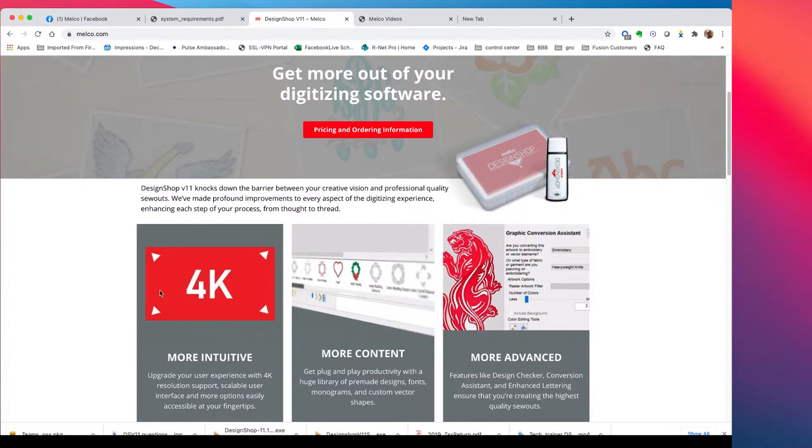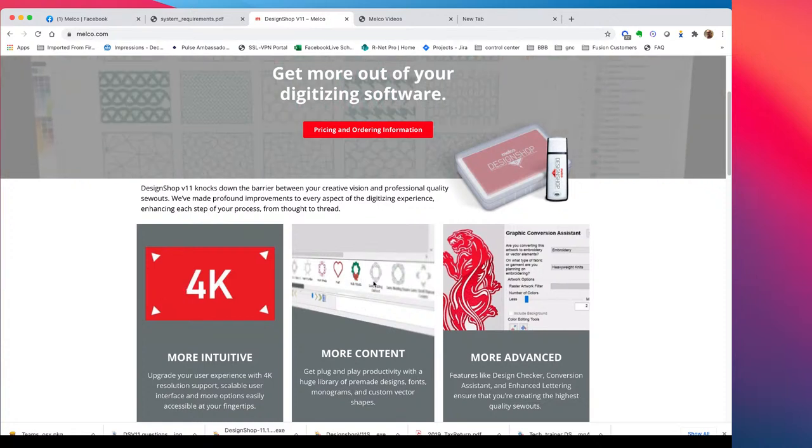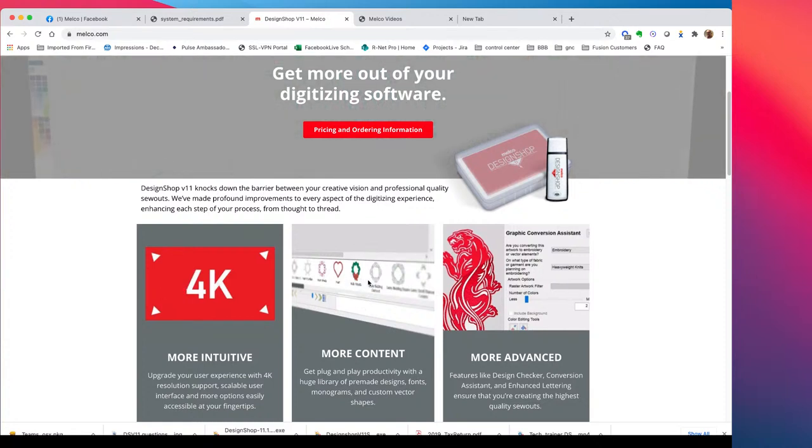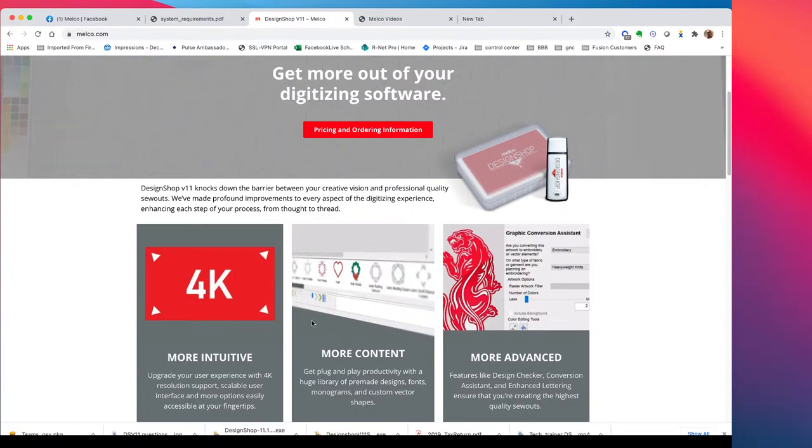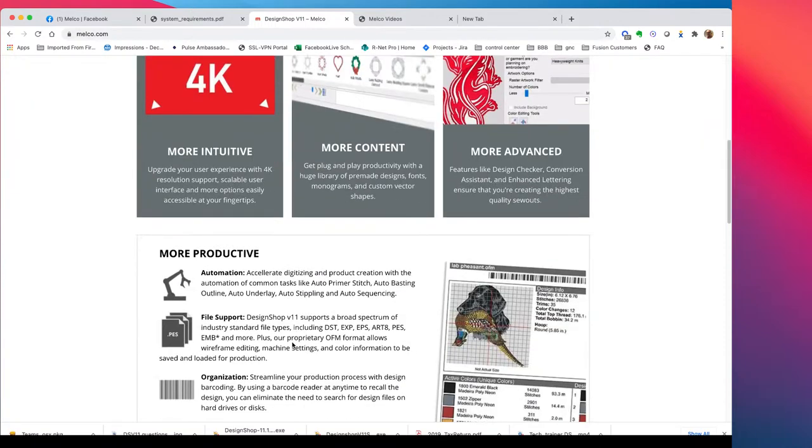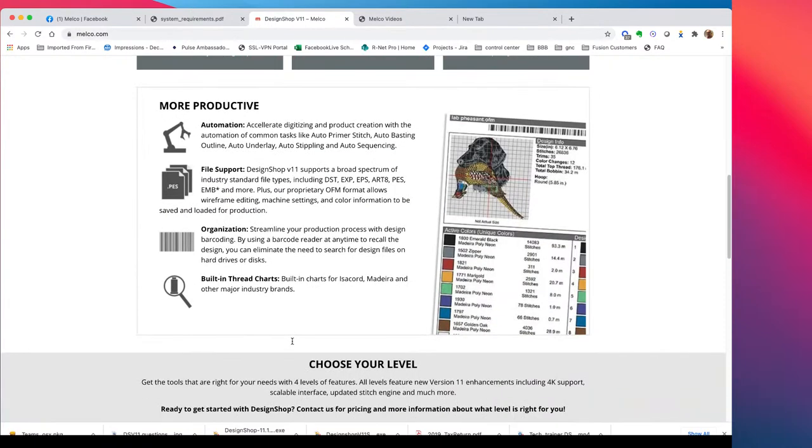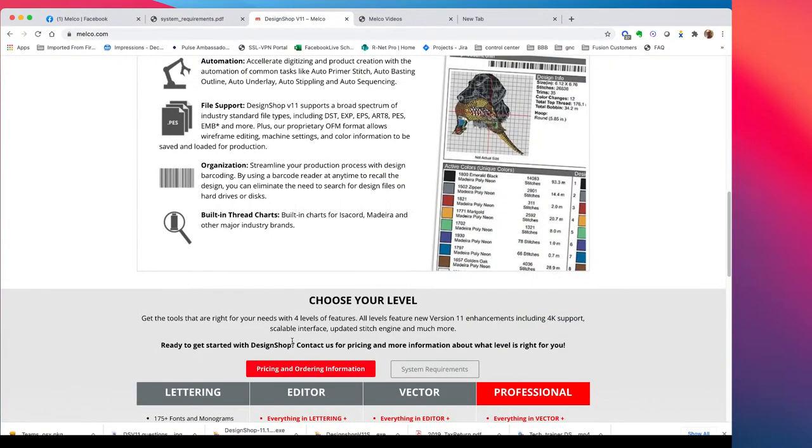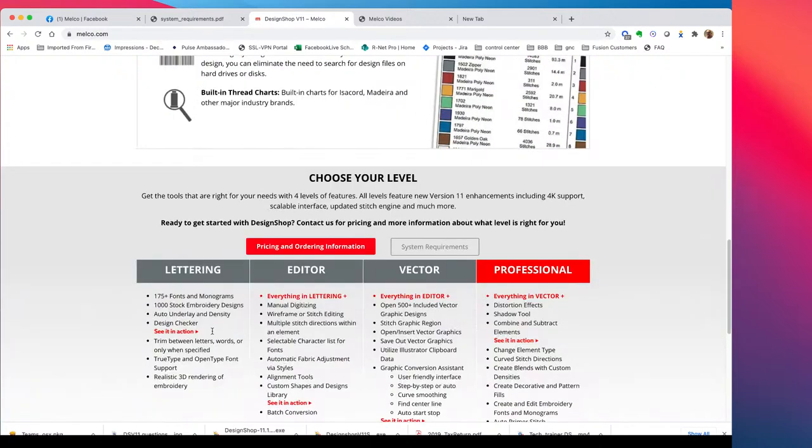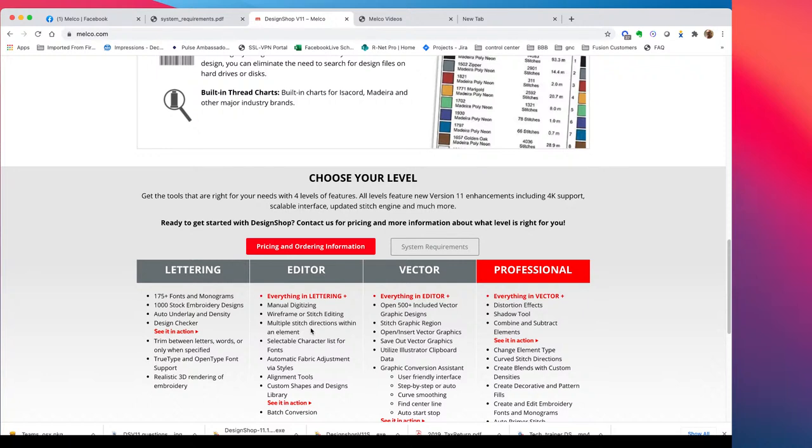The DesignShop V11 actually has the ability to work with a 4k or high definition monitor. So definitely check that out. There's that the wreath or the different monogram shields that you can do. And then here in a minute, Scott is going to walk us through a demonstration of the conversion assistant. But there's some real good information in here on the different levels. So our levels have changed names. So your salesperson, or if you have a question like, hey, I've got light and I just want to go to that same level of the 11, what would that be called? We can answer those questions on here that actually would be lettering. So really cool stuff. Check out this page, melko.com, and then just click on DesignShop V11 when you see it.